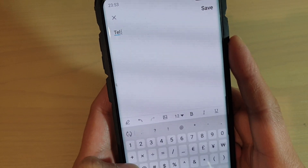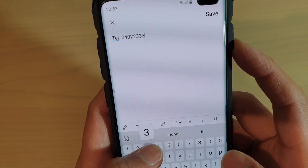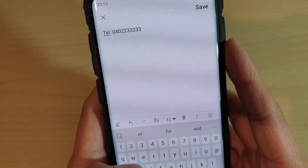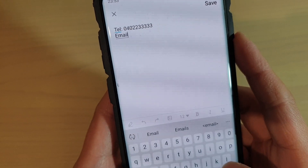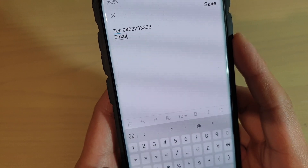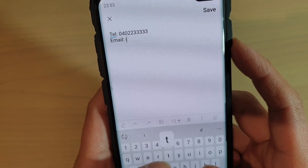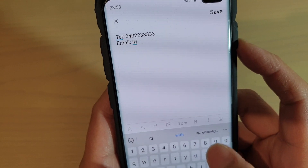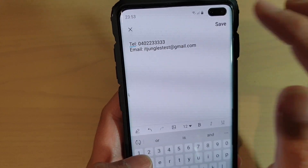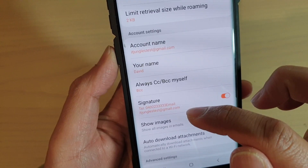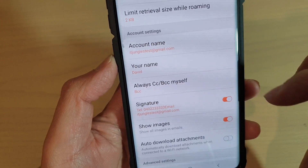For example, you can put in your own phone number and then tap on Save. You can see that's my email signature right there.